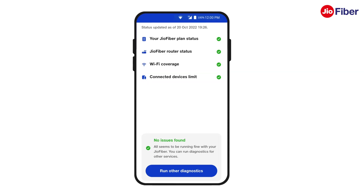If all parameters are in green, it means the devices connected to your Wi-Fi are in good range. Congratulations! You have successfully understood the Wi-Fi coverage and health feature of Geofiber in detail.